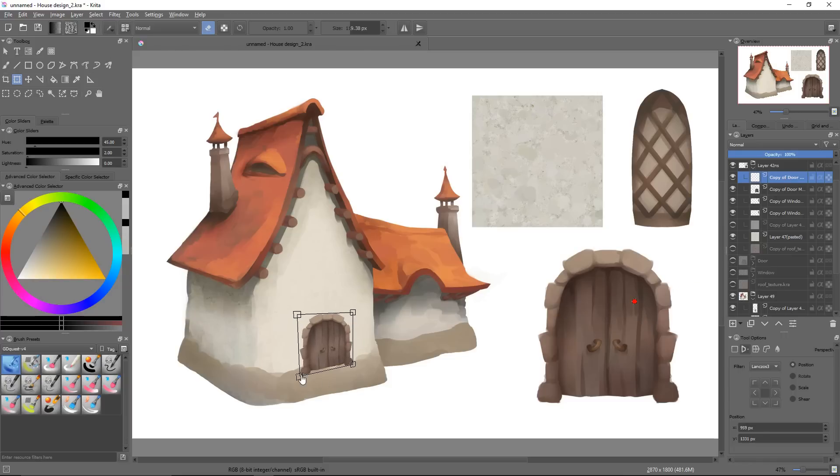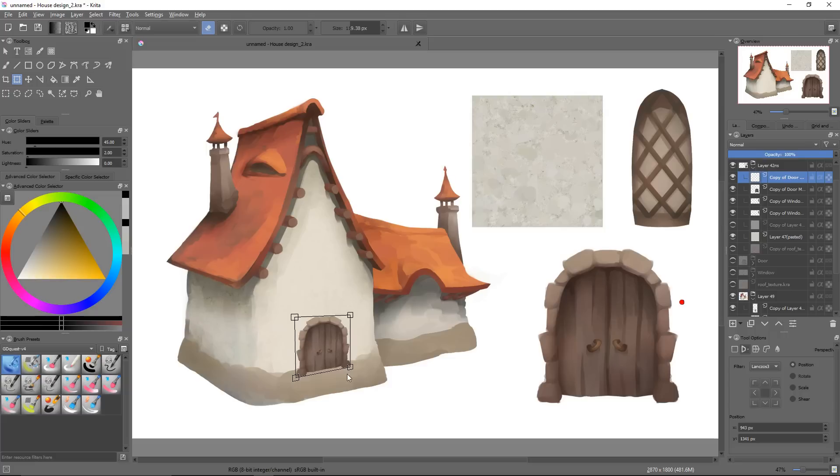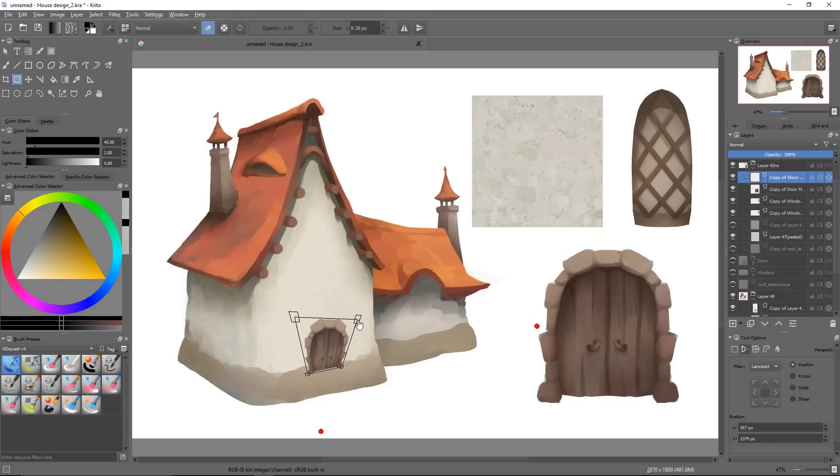The advantage of this transform mode is that we can play with the proportions of our selections very easily. I could make the top of the door larger to give it a more cartony look, for instance.